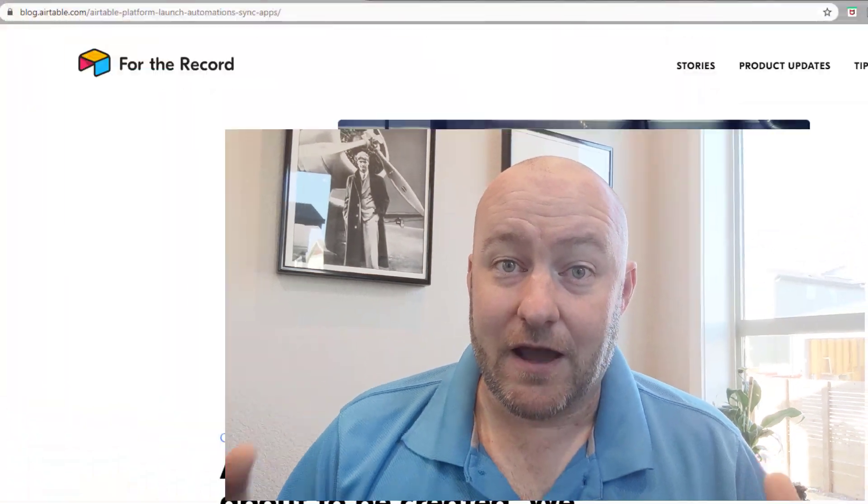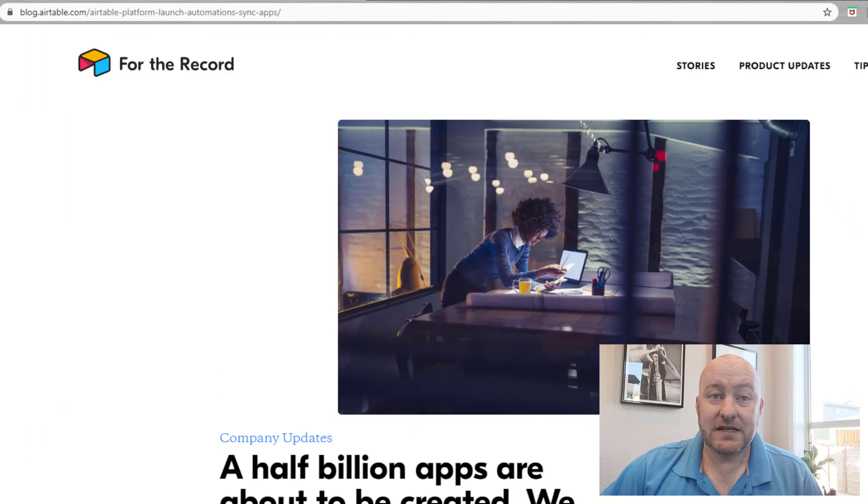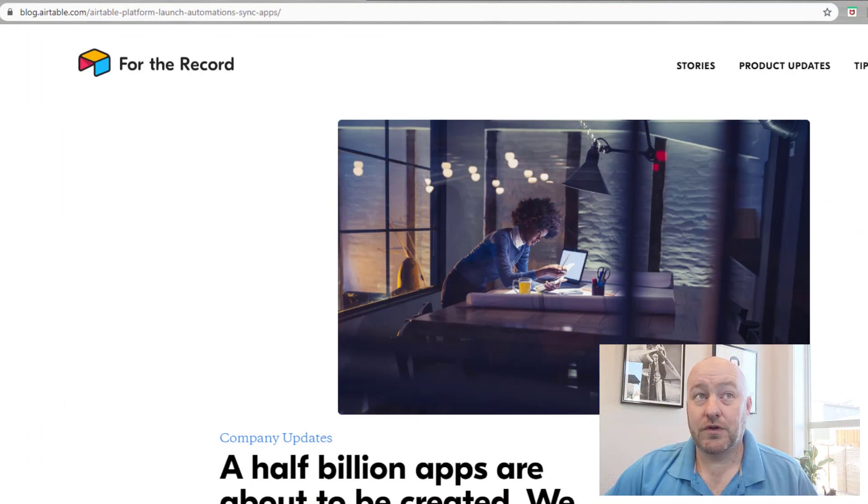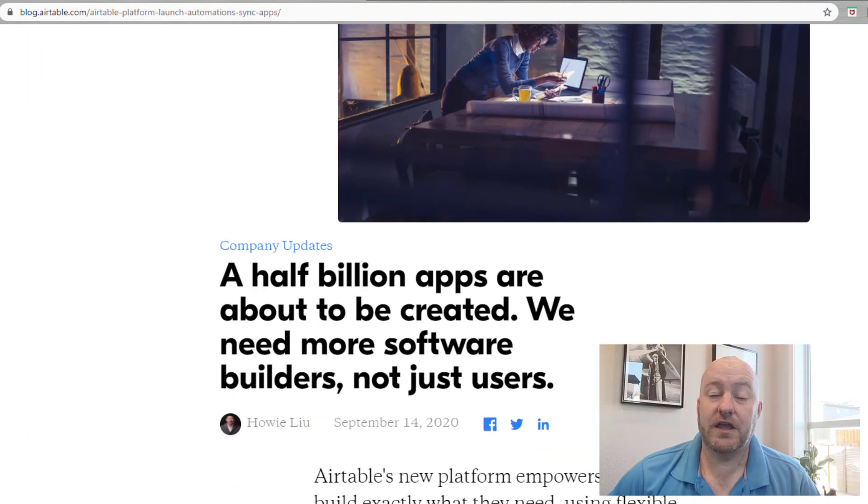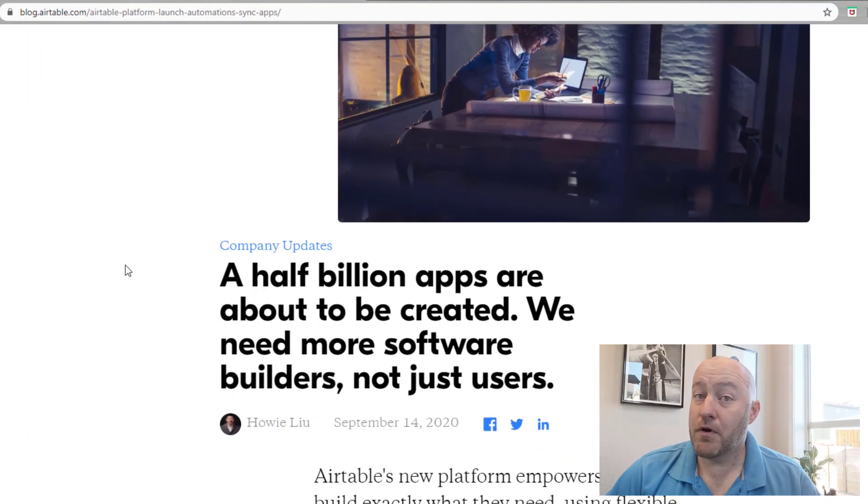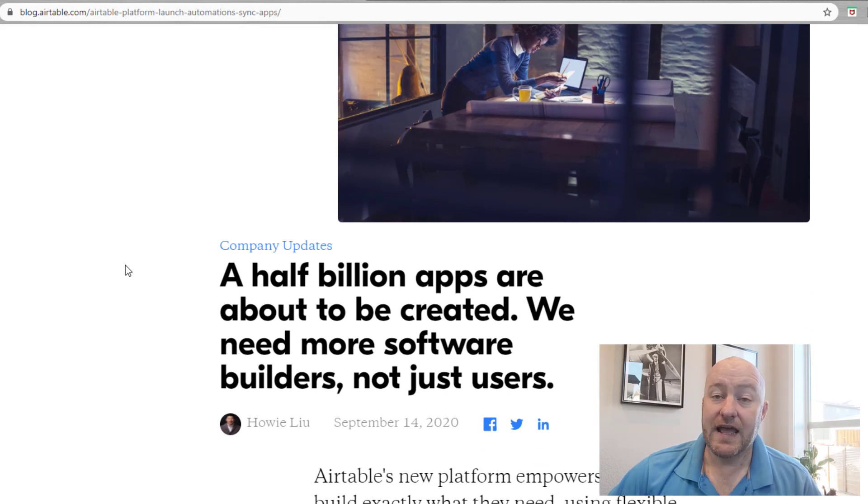But without further ado, let's address the massive feature uploads that Airtable just pushed out today. Popping into my screen, you can go to the Airtable blog here and find their most recent blog as of today.